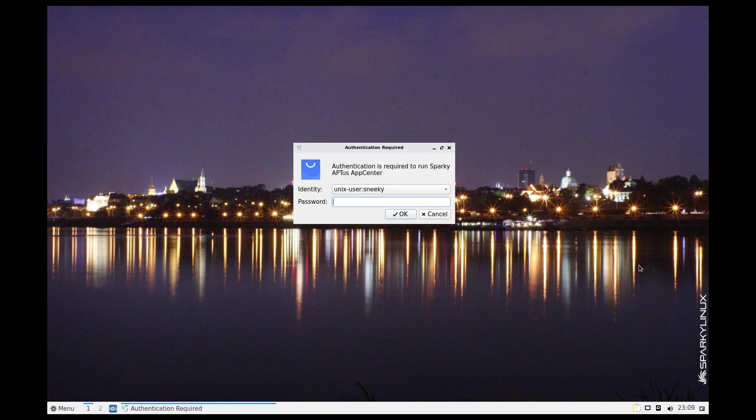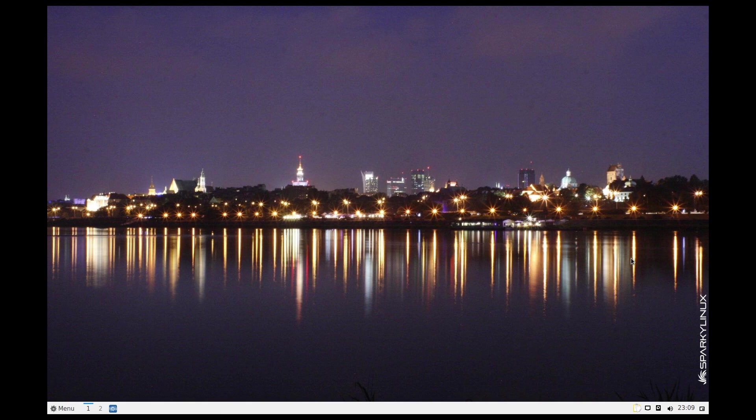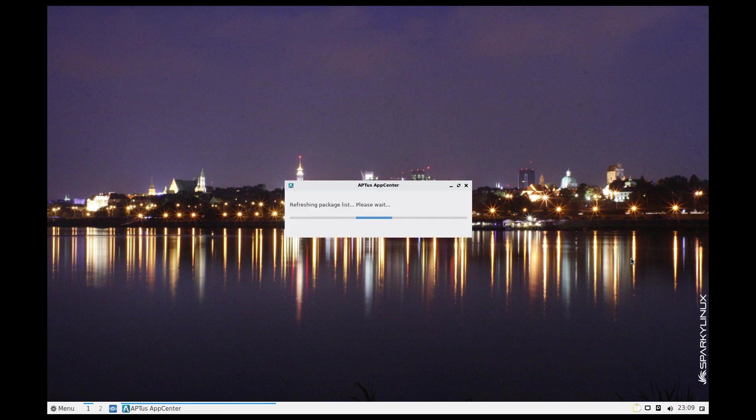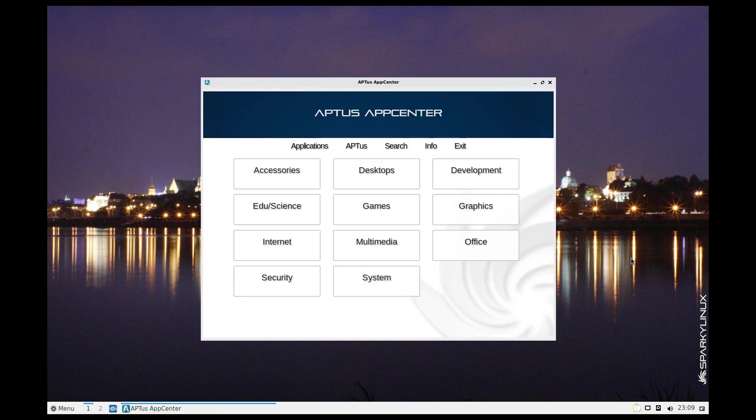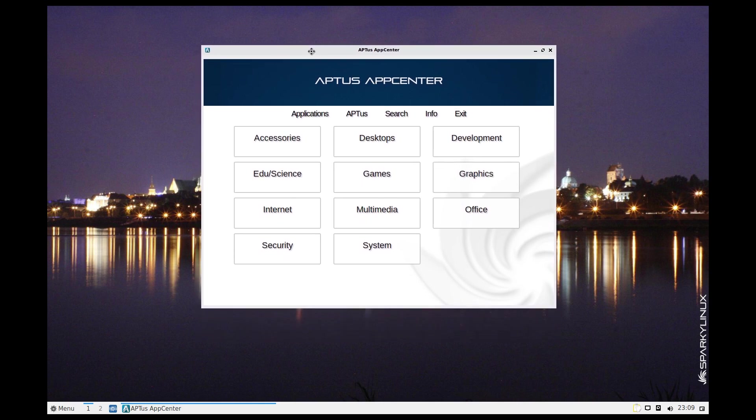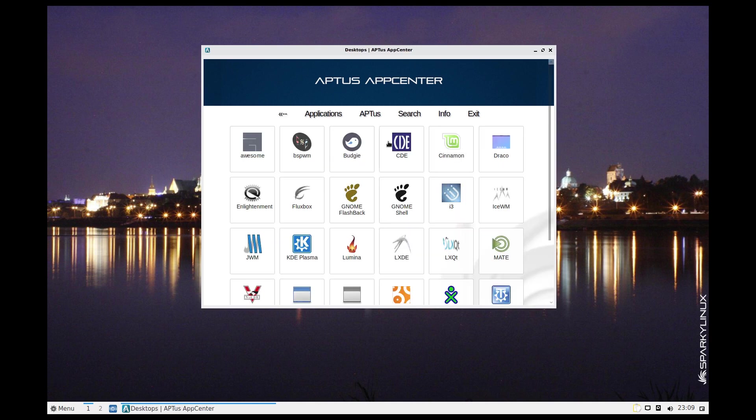System tools, App Center. I'm just going to open that App Center. I need to put my password in for that and we'll whip that up and it's going to refresh our package list.